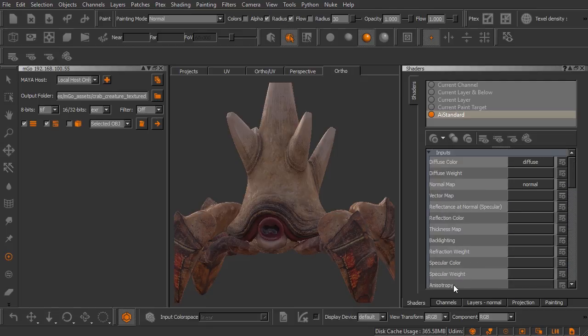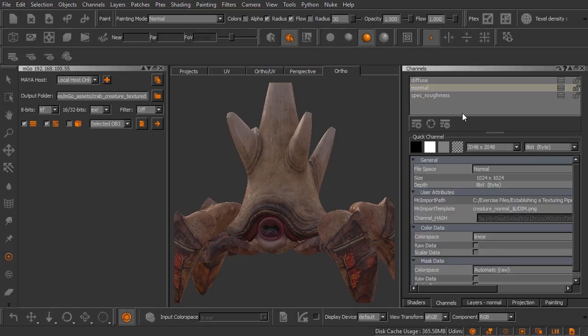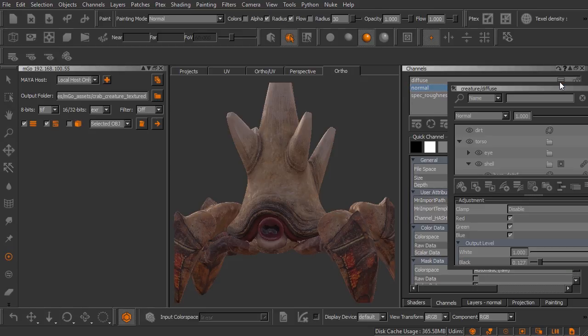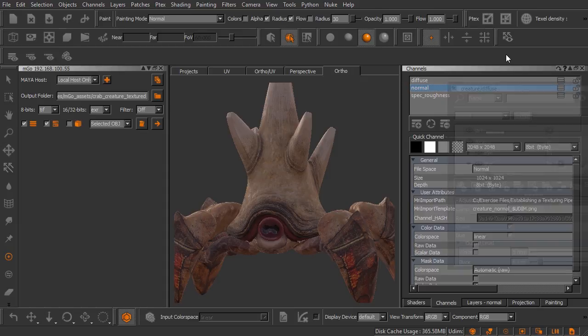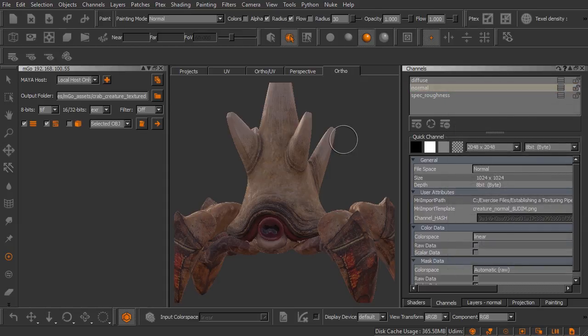Now I also have the fully layered channels inside this project. So if we came over here to diffuse you can see there's lots of layers inside of these channels. This is basically the project that I worked in when I was creating the textures for this little guy.